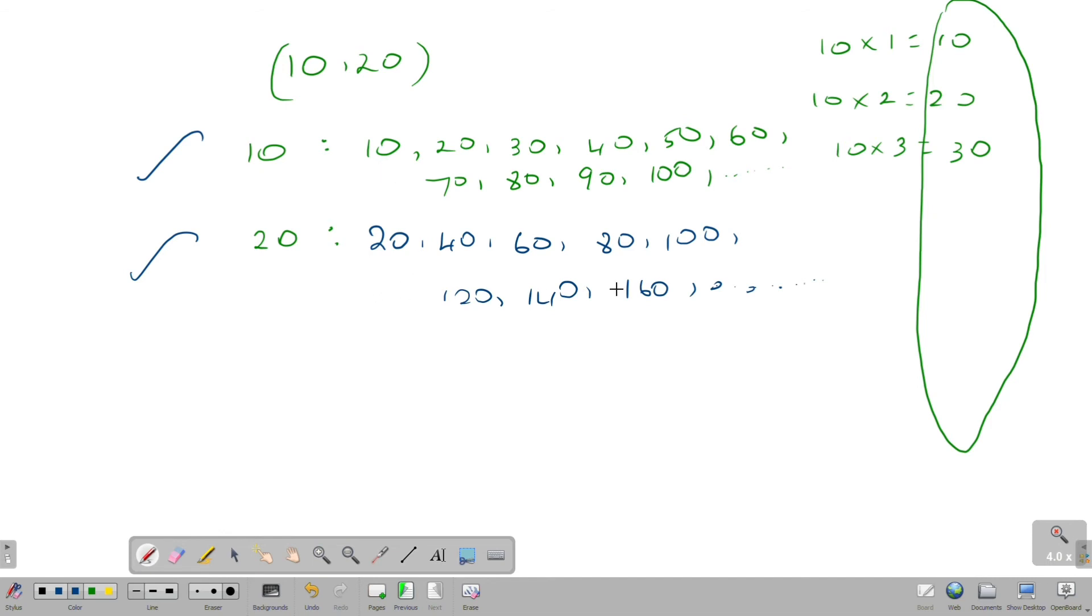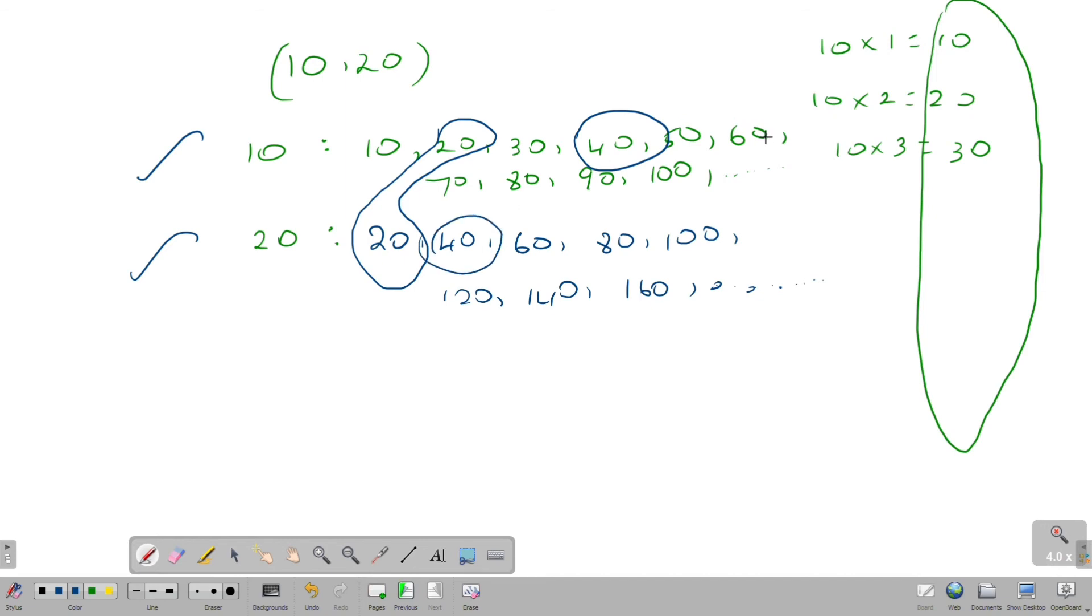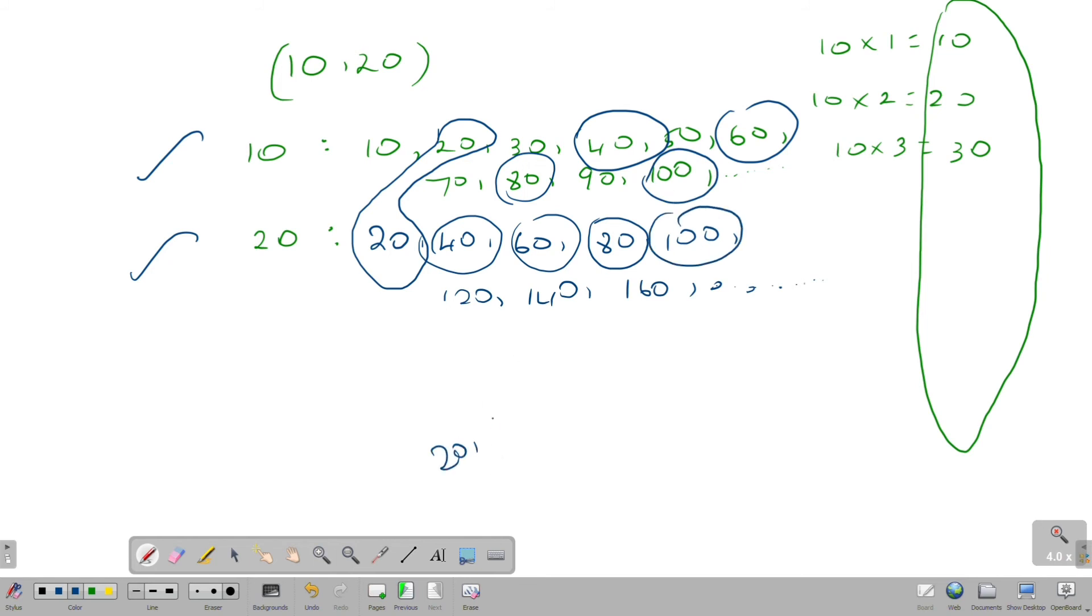Here are 10. There is no difference. So here are 20. Here are 20, 30, 40, 60, 80, 100. 40, 60, 80, 100. If we go to this, we will see common multiples.